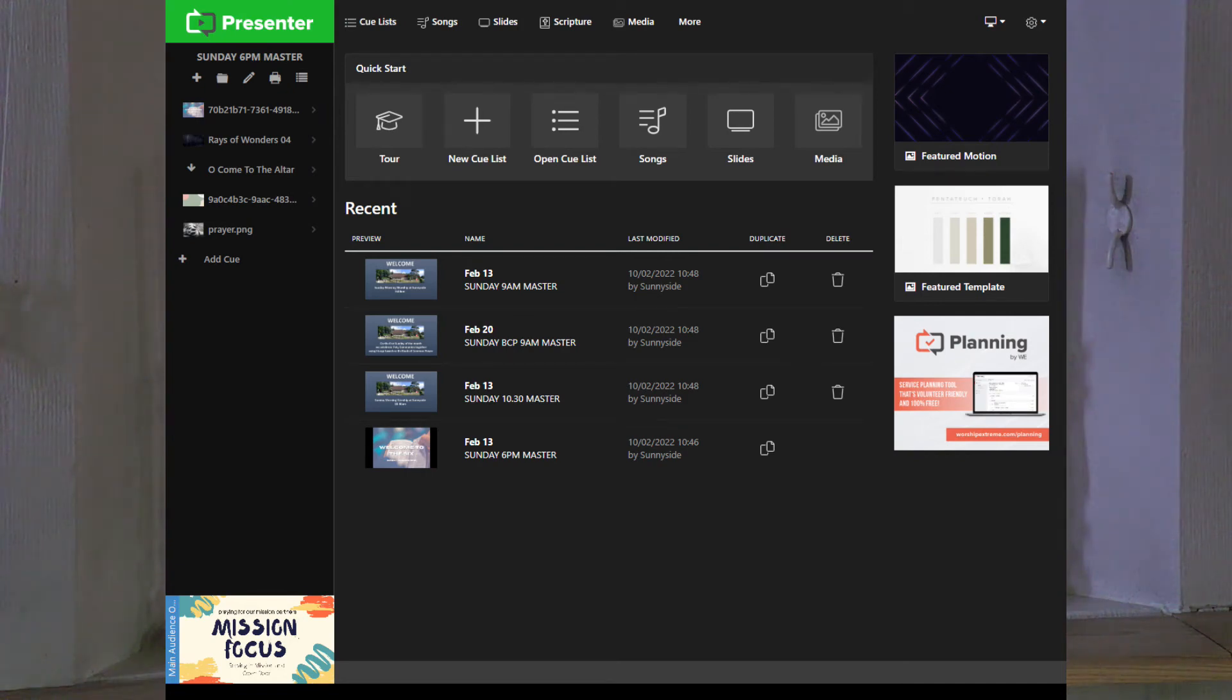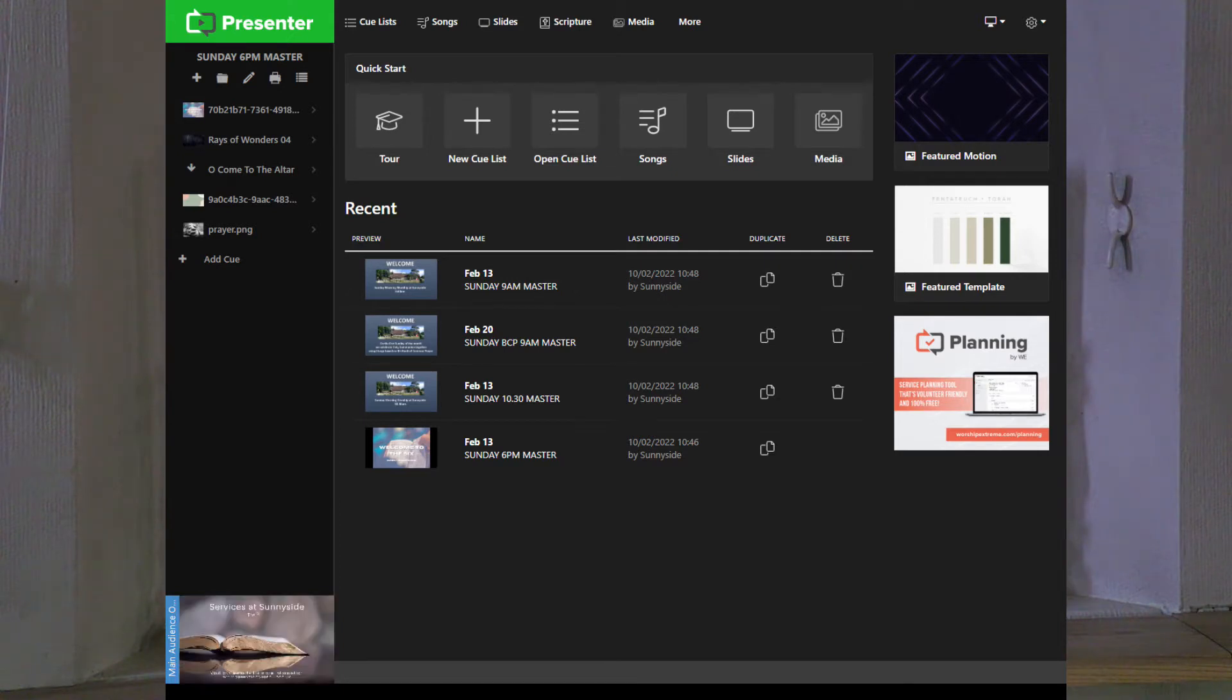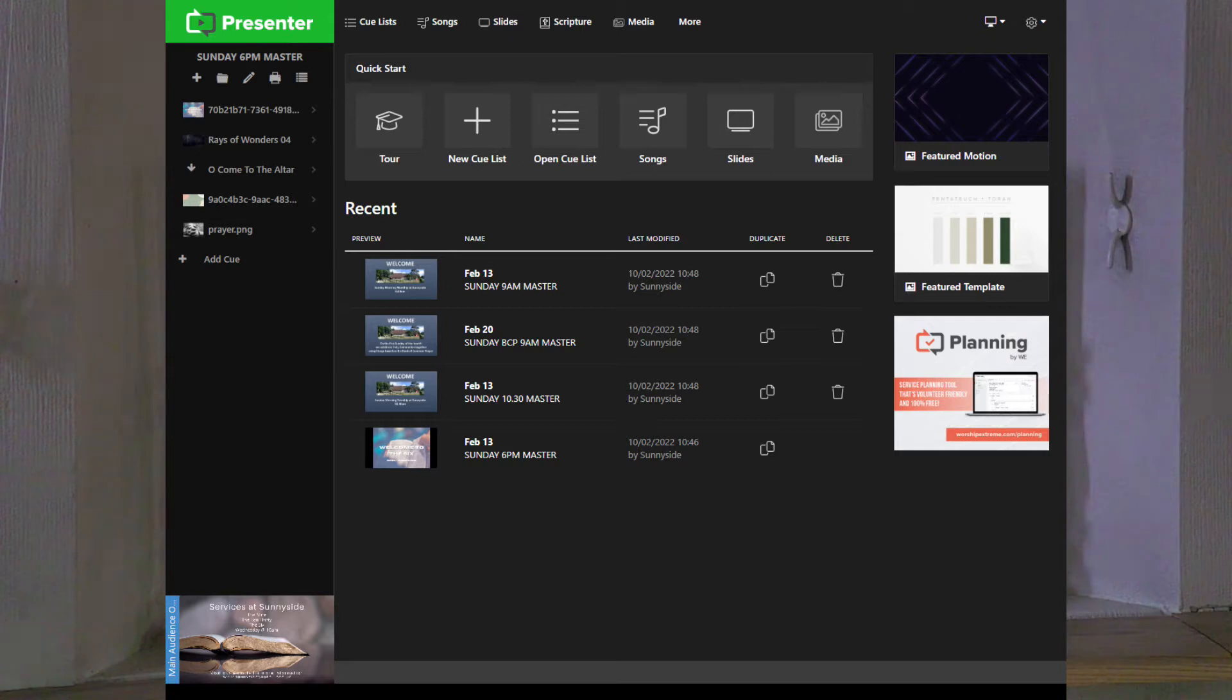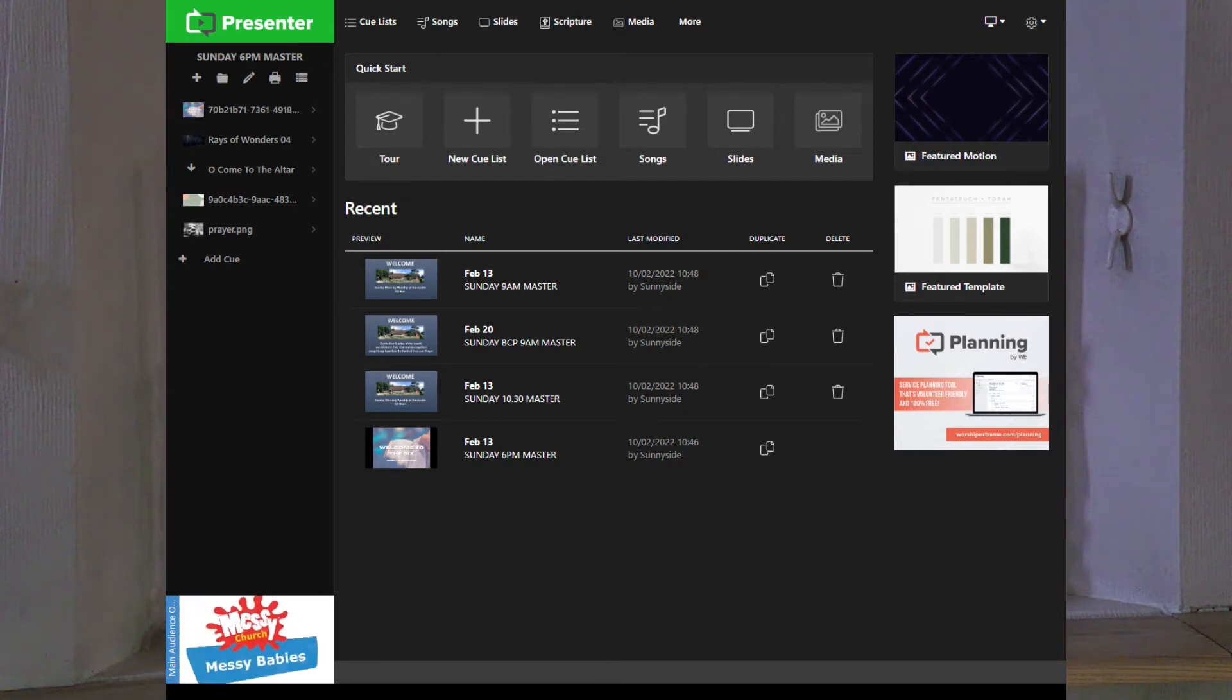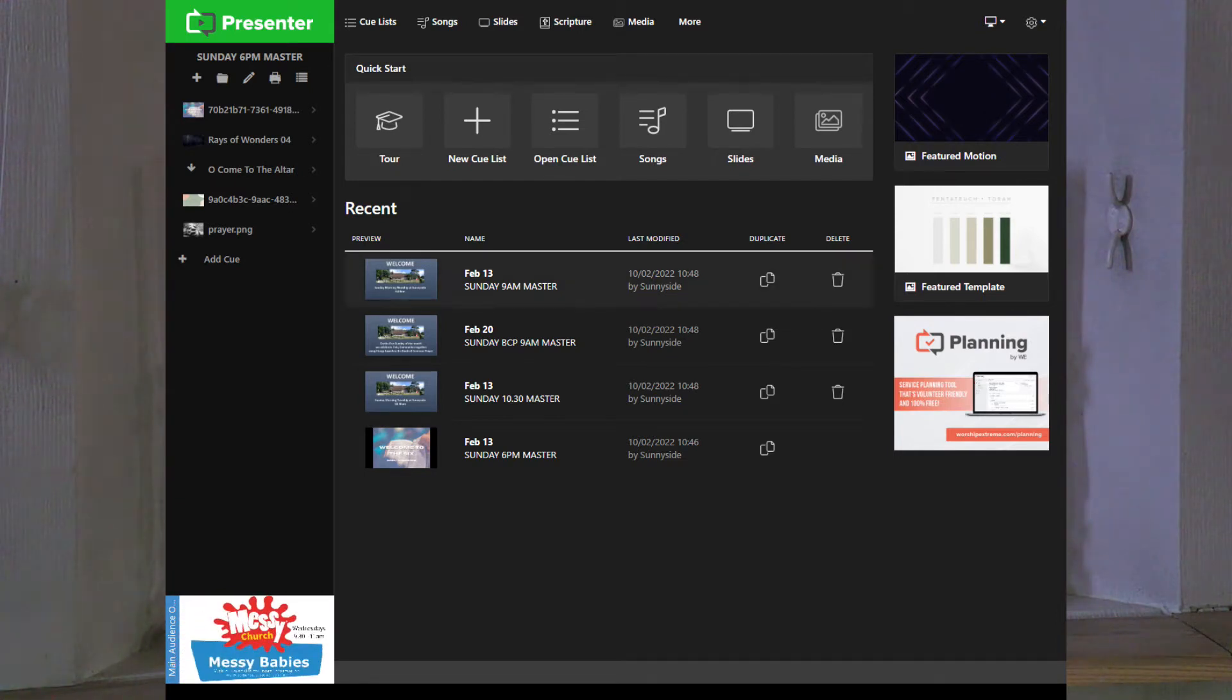We're looking at how to set up Presenter for the first time and creating a new queue list. To do this you'll need to have downloaded the lobby screen and the PowerPoints before you open Presenter.